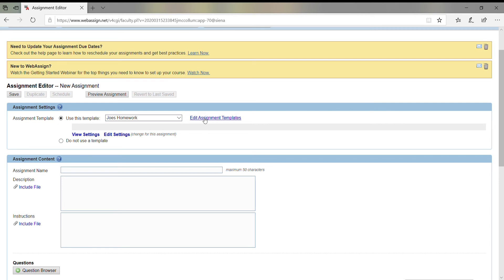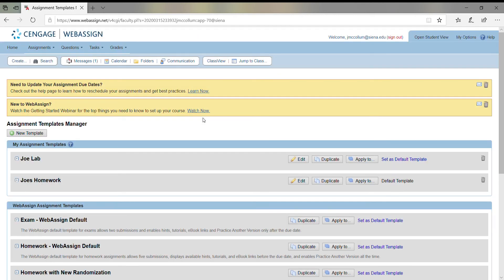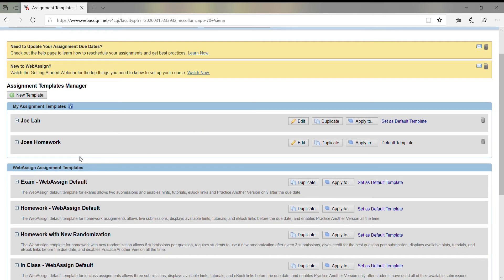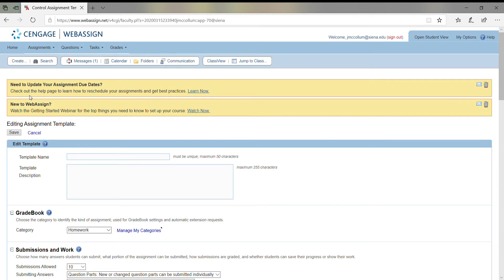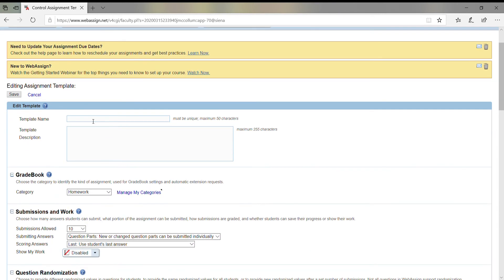There's Edit Templates, so click on it. In here I've created a few—my lab and my homework. Obviously, you have the New button to create a new template. Let's click on it. I'm going to name it Joe Quiz.